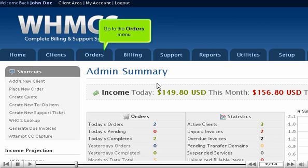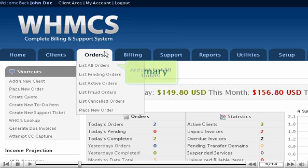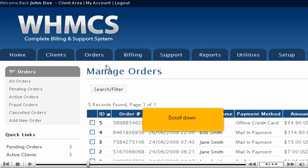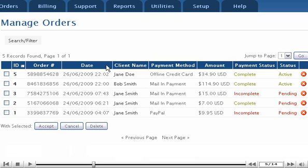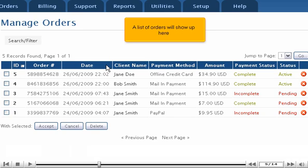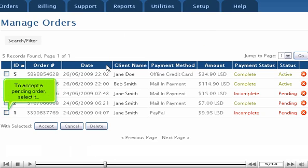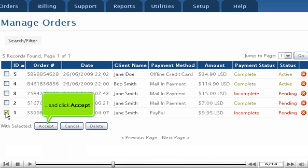Go to the Orders menu and click List All Orders. Scroll down. A list of orders will show up here. To accept a pending order, select it and click Accept.